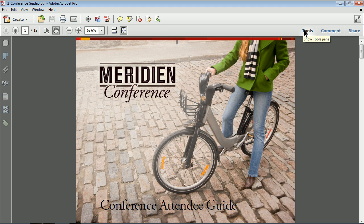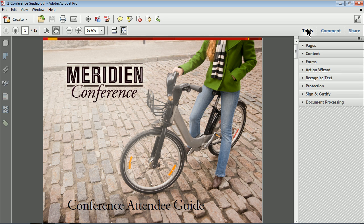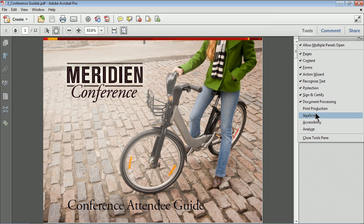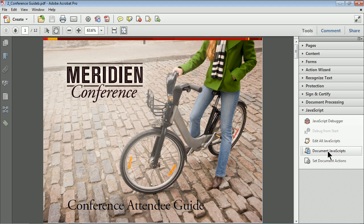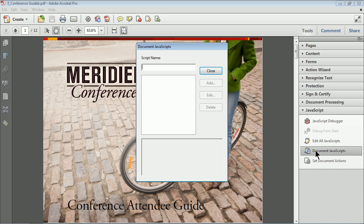Go to the Tools section. The panel we need is located in Acrobat 10 — you'll see something called JavaScript; click on that to see what you need. In previous versions of Acrobat — 9, 8, 7 — go up to Tools or Advanced in the menus and look for something like Document Processes or Settings. You're looking for what's called Document JavaScripts. Find that and click on it.